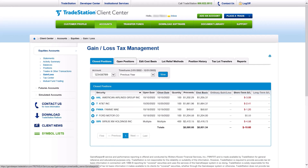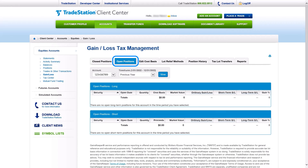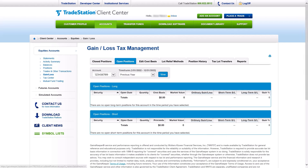The Open Positions tab provides information for any positions that still remain open in your trading account. Not only are the gains and losses categorized as short-term or long-term, but you will also see the days remaining for any short-term gain loss to reach long-term capital gain loss status.